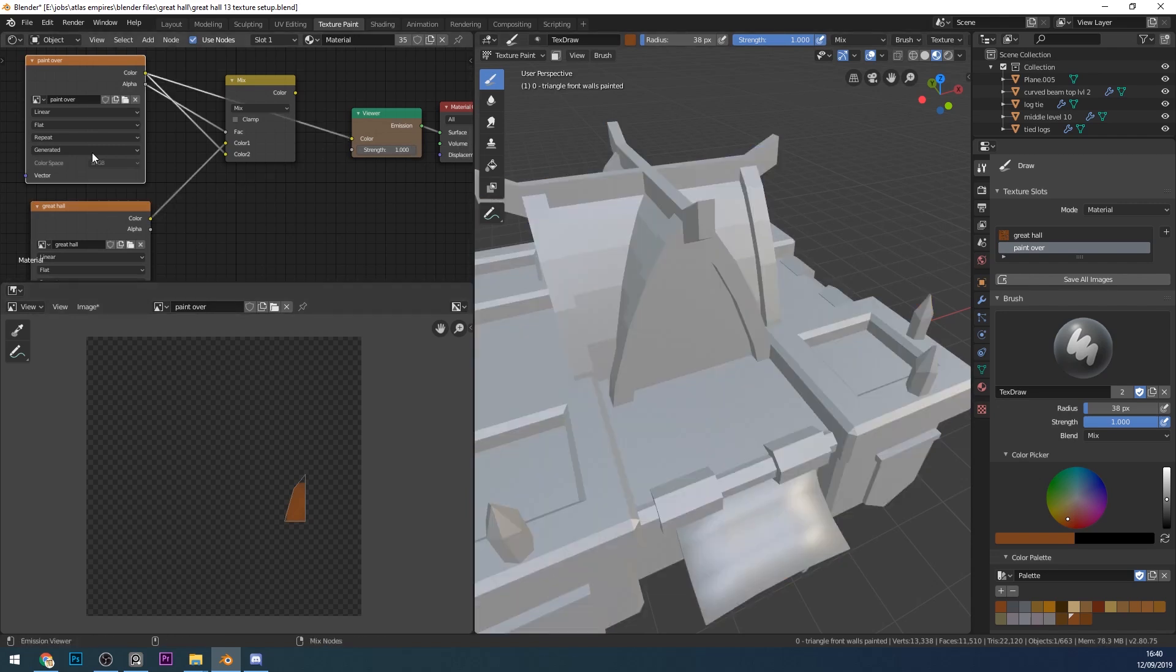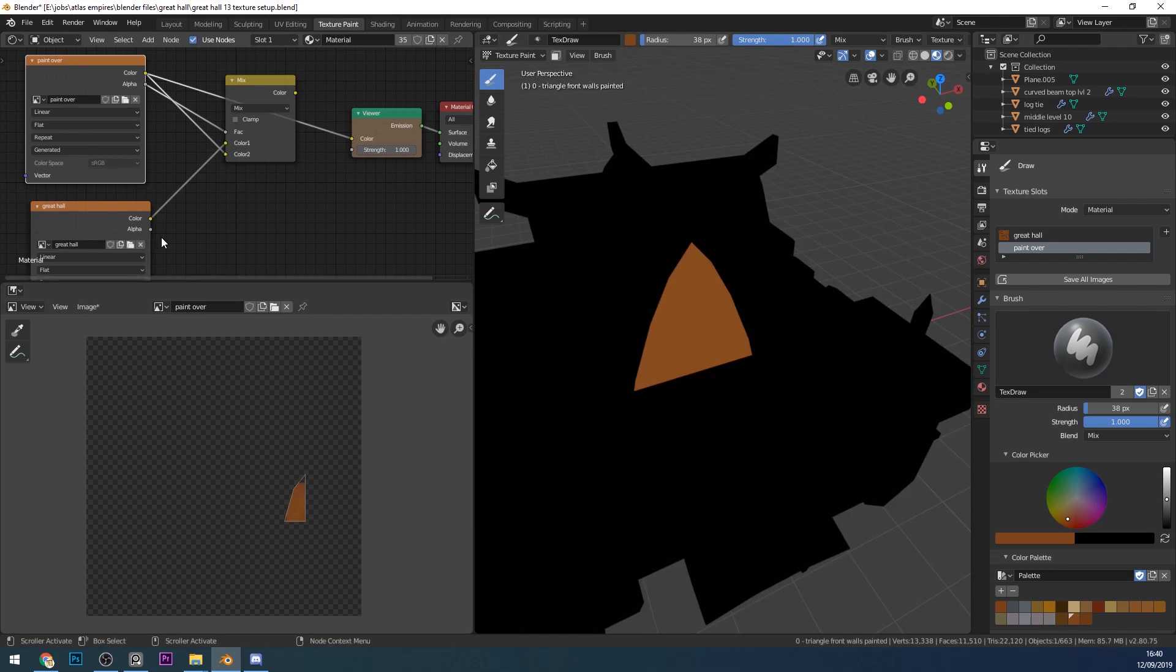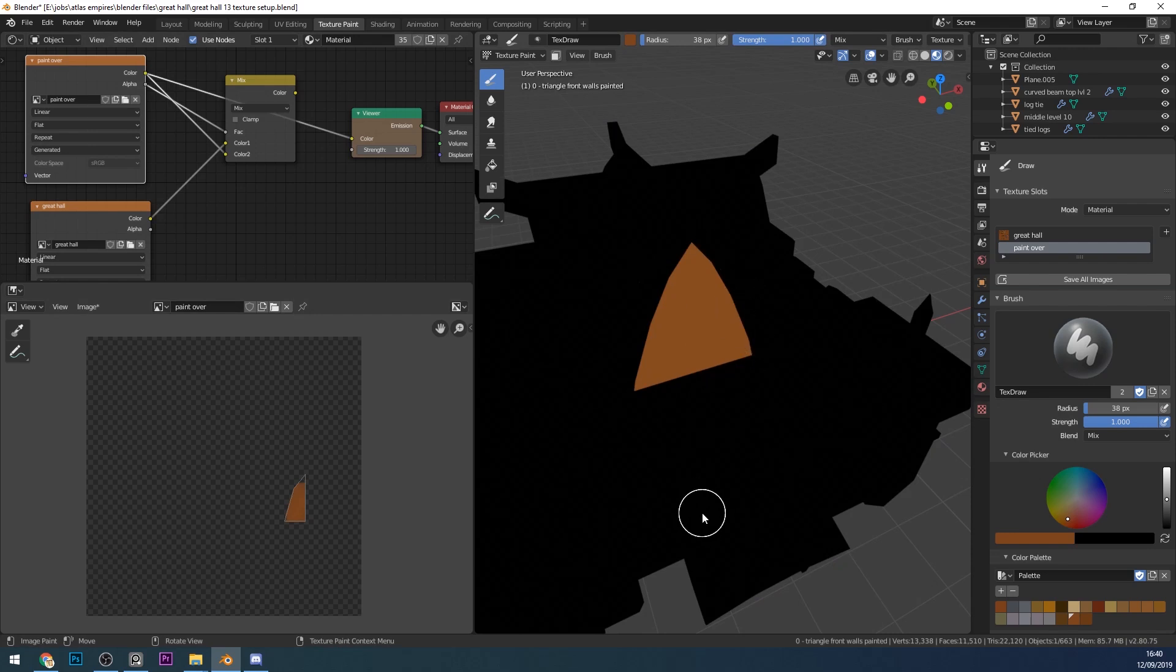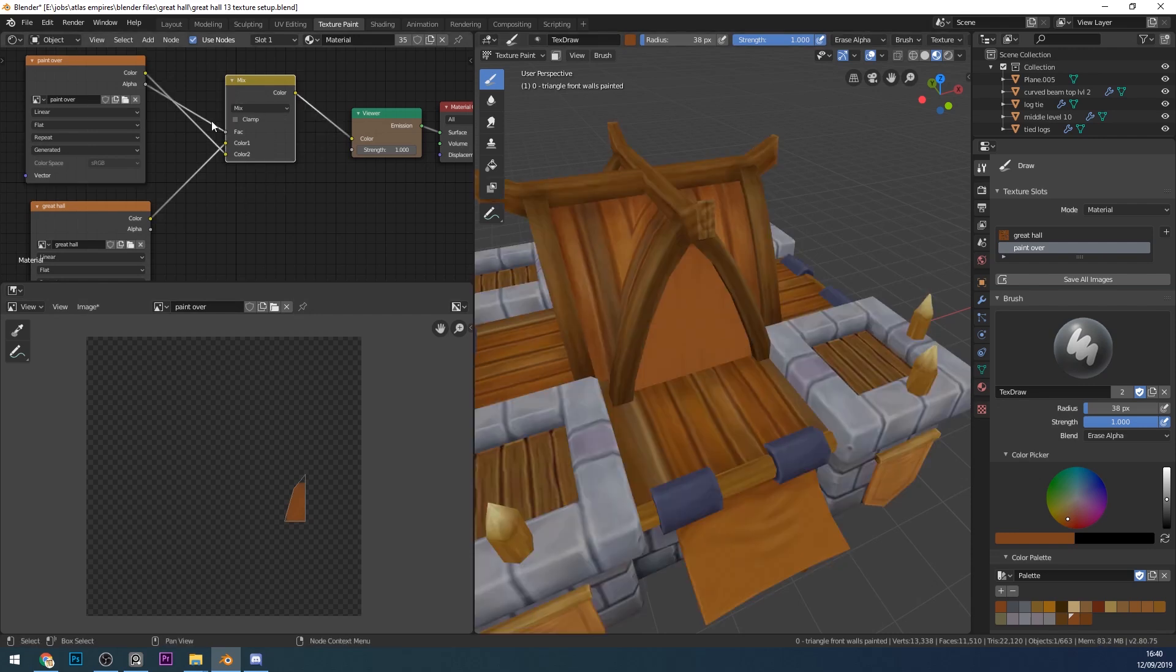But this one, Ctrl+Shift+left-click, looks like this. This is the alpha channel, so nothing's visible here but here's the bit that I painted on. Let's go back to the mix shader by holding Ctrl+Shift and left-clicking on the mix shader.